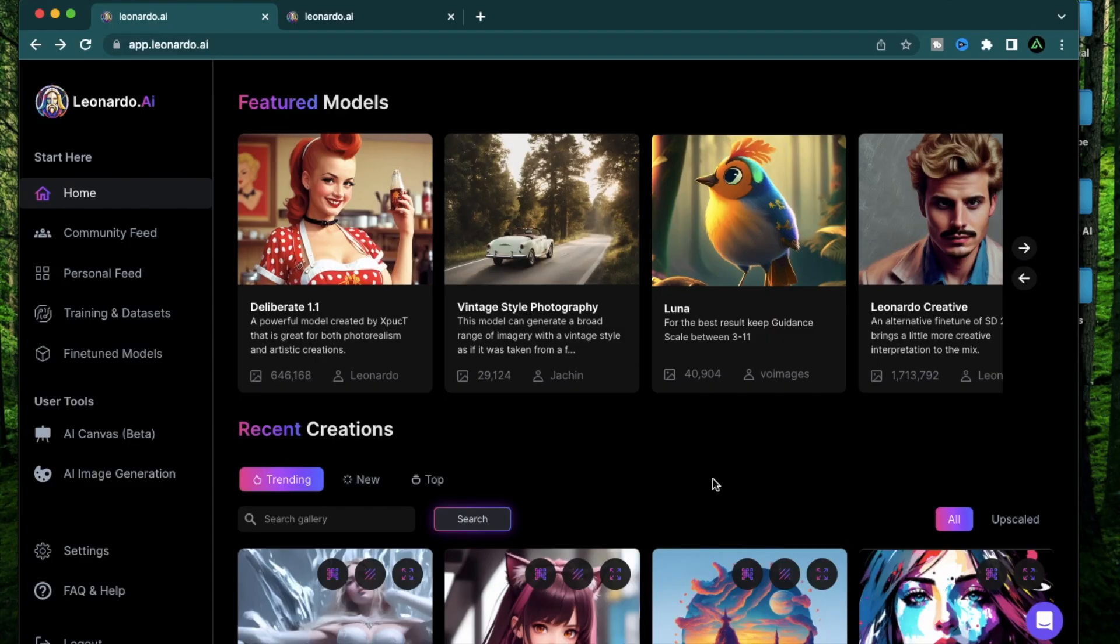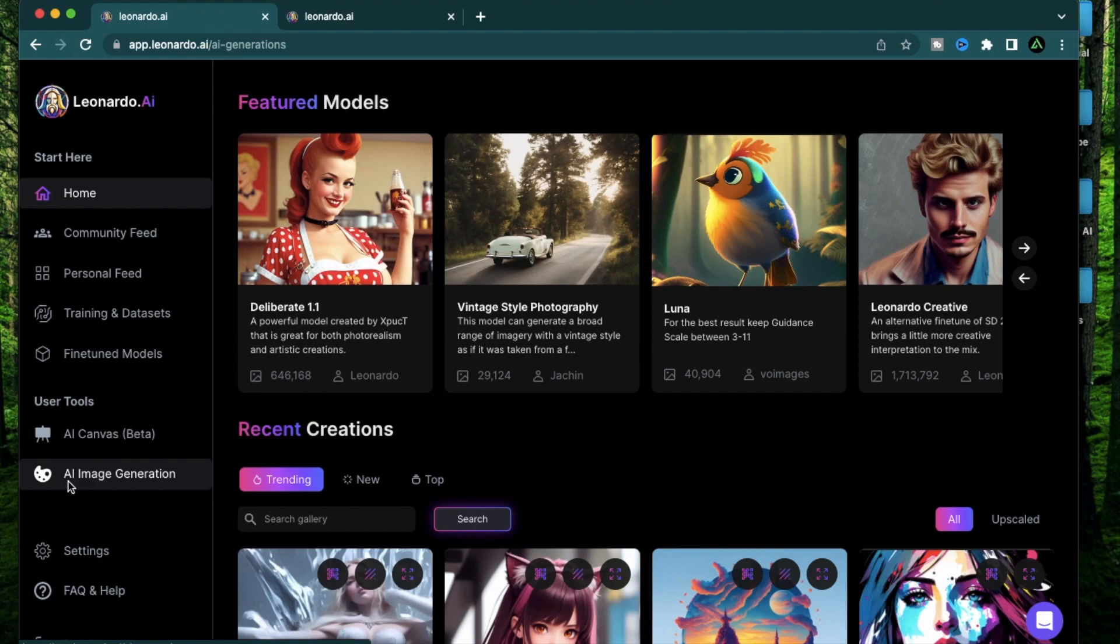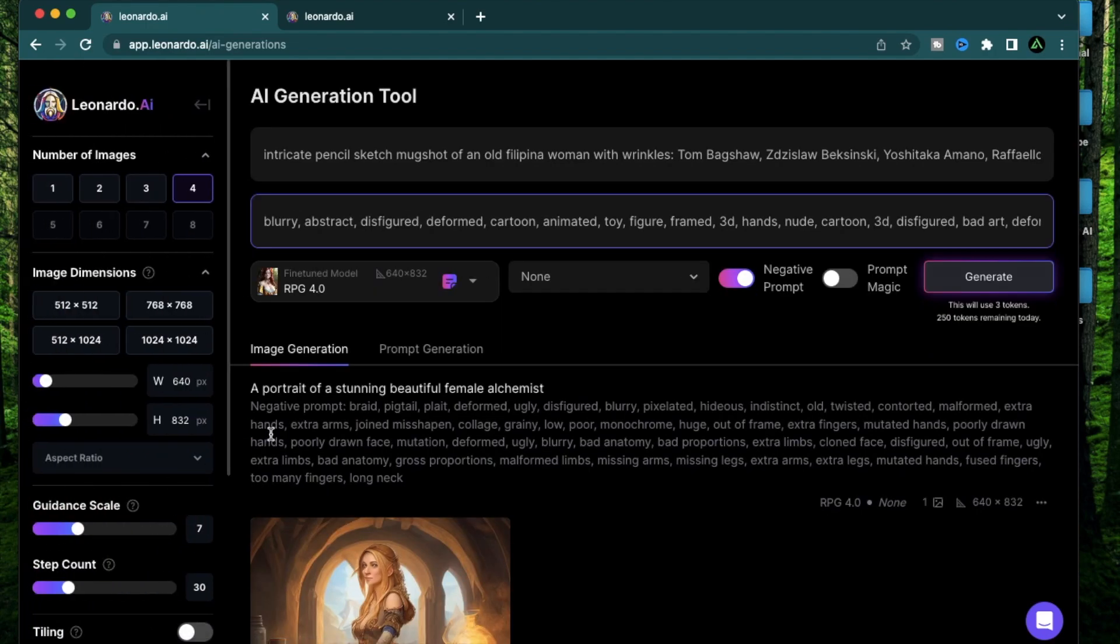Hello everybody. In today's video, I'm going to go over a unique feature that Leonardo AI has that comes inbuilt with it, and that is the prompt generator. It is hidden inside the AI image generation section right here.